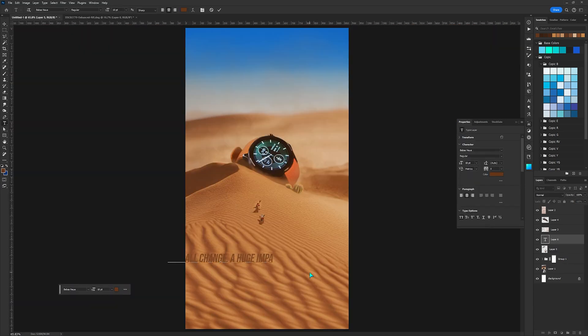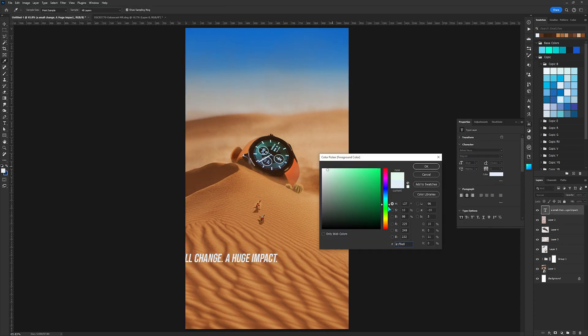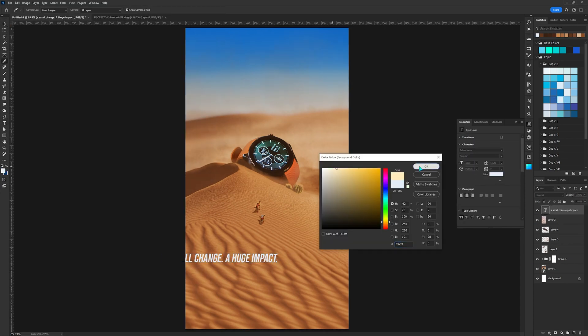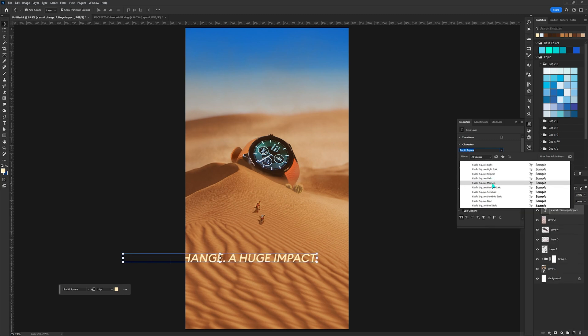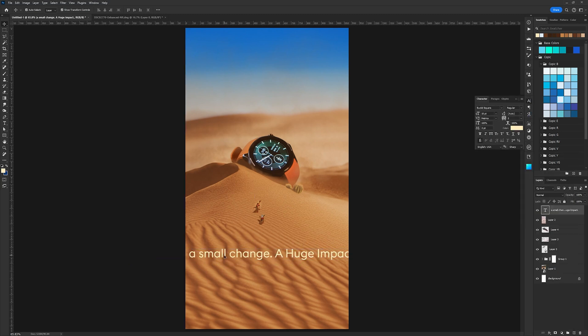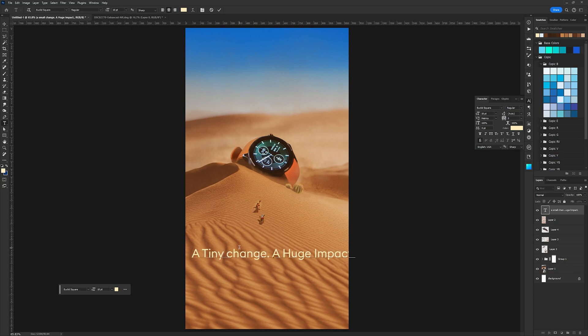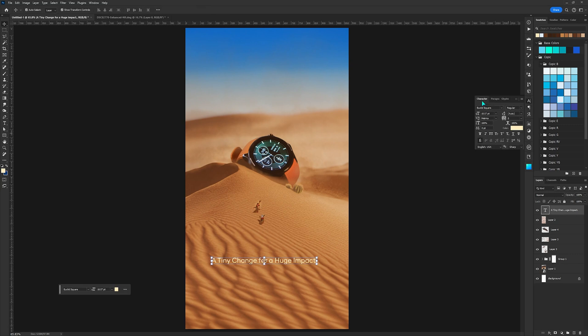When I created this, I didn't really know about the official tagline. So I created my own. I wanted to show how a small change of using a smartwatch daily can have a huge impact on your overall health and lifestyle. So I ended up with a tiny change for a huge impact. Let me know down in the comments if you have anything better in your mind.